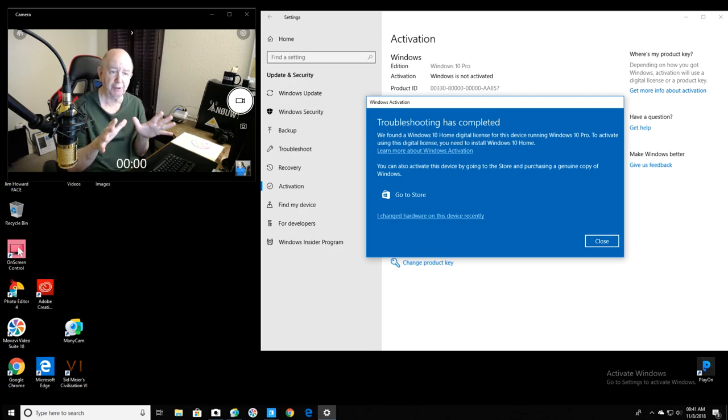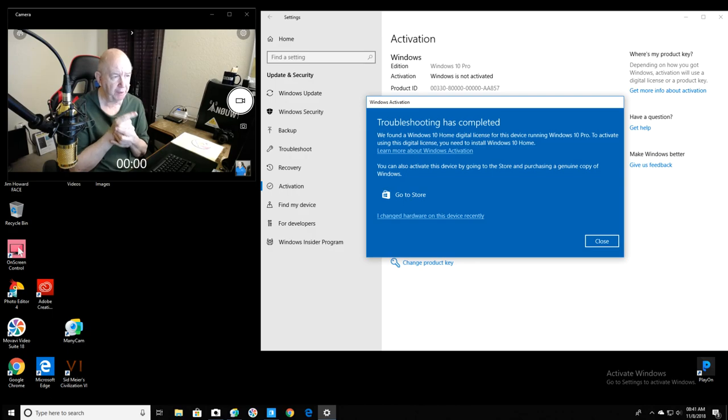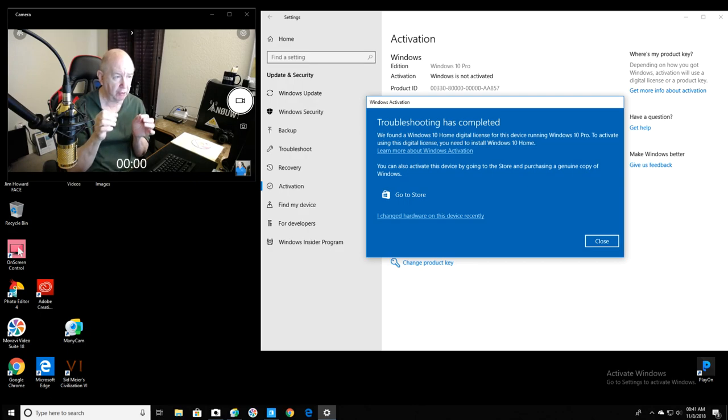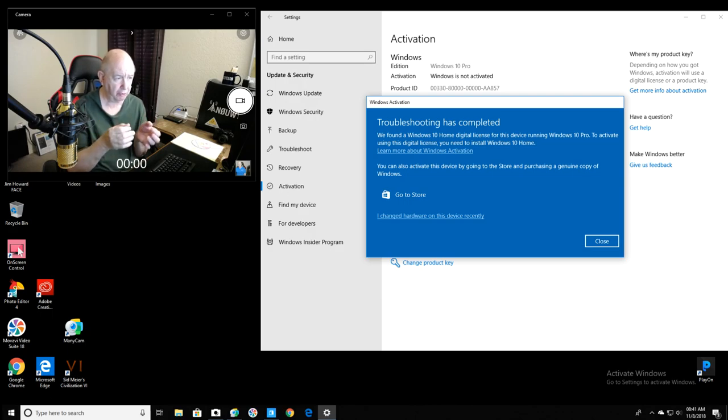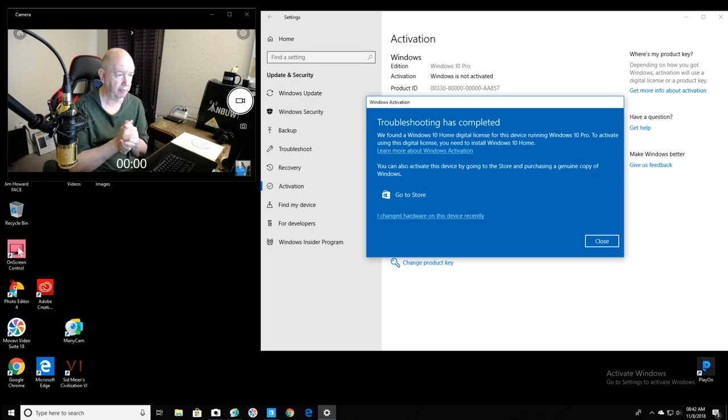Okay, I guess my bitching was complete. Troubleshooting has completed. We found a Windows 10 digital license for this device running Windows 10 Pro. To activate this license using this digital license, you need to install Windows 10 Home. You can also activate this device by going to the store and purchasing a genuine copy of Windows.